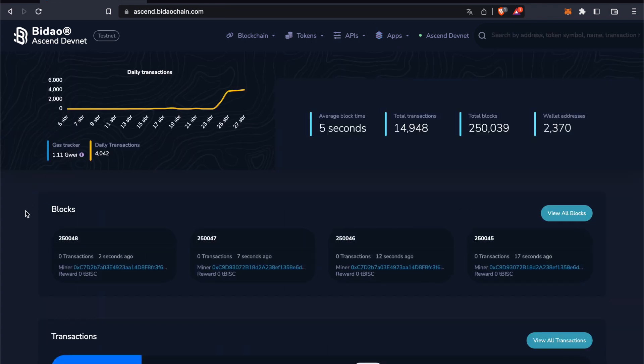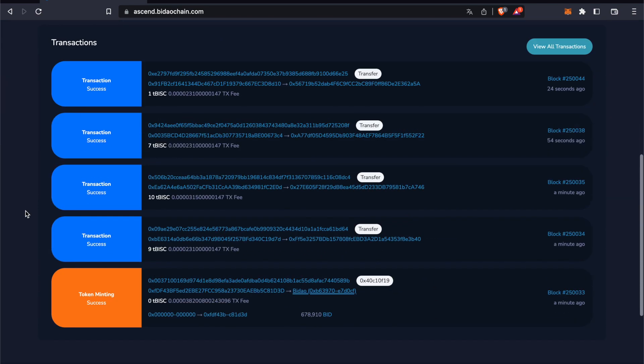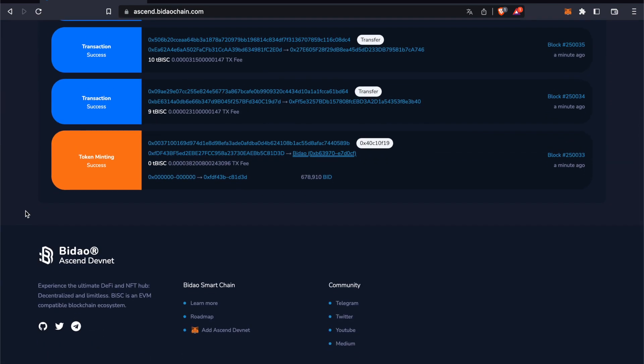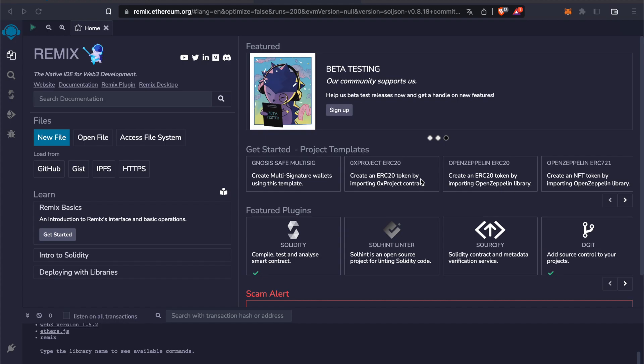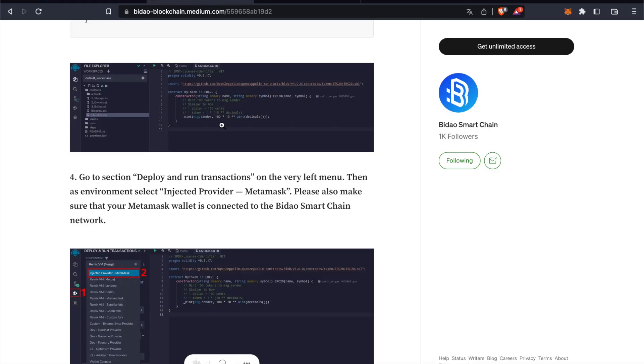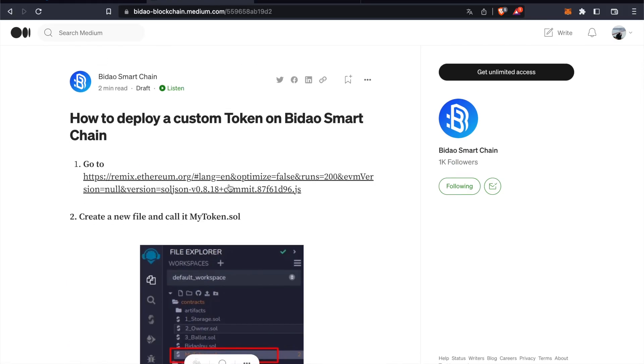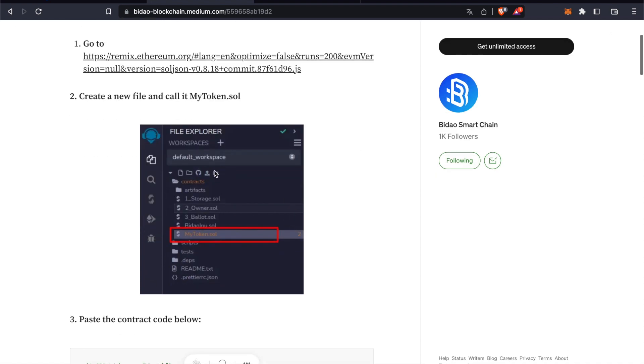Now I'm going to show you how to create your own token on our blockchain. You can go to this address in the Medium article - Remix.ethereum.org. Then we go ahead and create a new file.